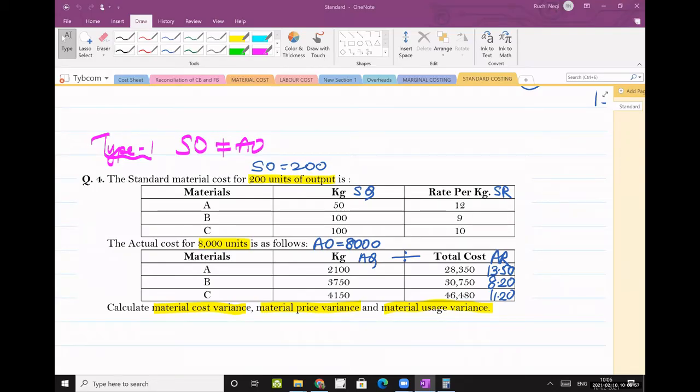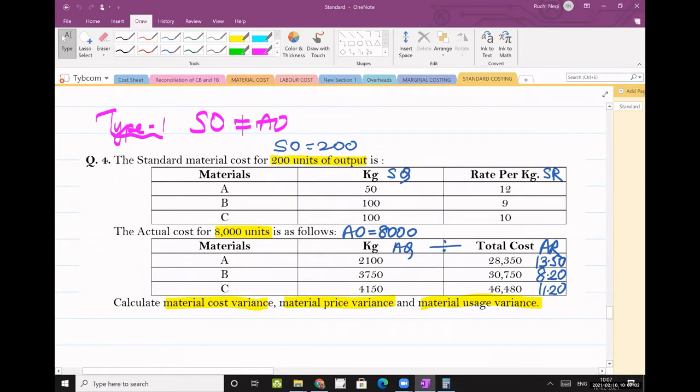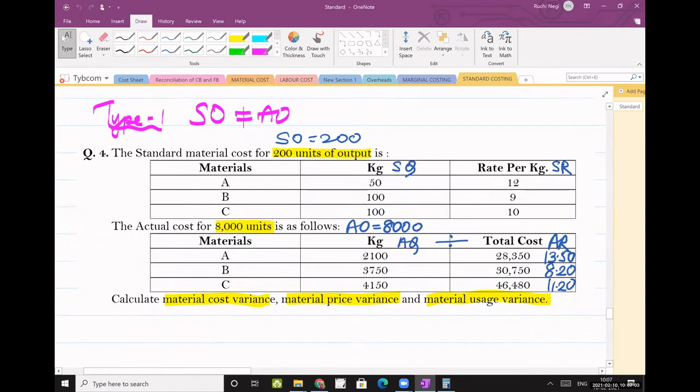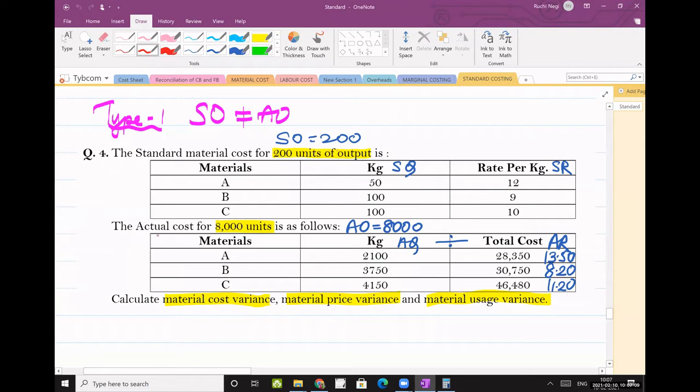Okay, so question number four. Output for standard material cost is 200 units and actual output for actual cost is 8000 units. Okay, so obviously this is unequal outputs.